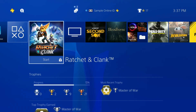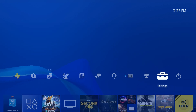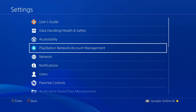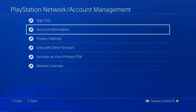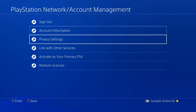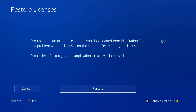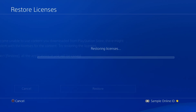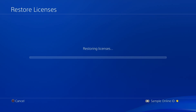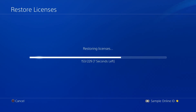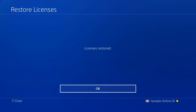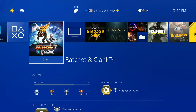If you see a padlock icon on a game that you've confirmed ownership of, go to the Settings menu and select PlayStation Network Account Management, followed by Restore Licenses. Select Restore on the next screen and wait until you see the message 'Licenses Restored.' Return to the home screen.